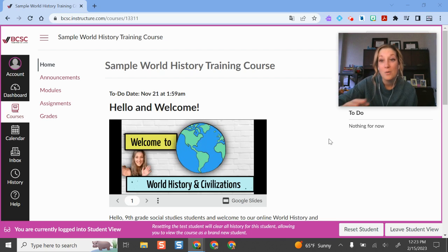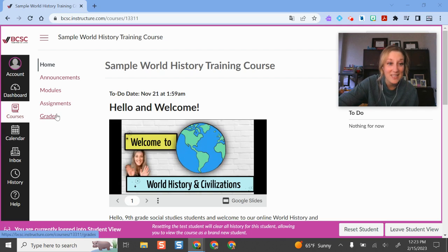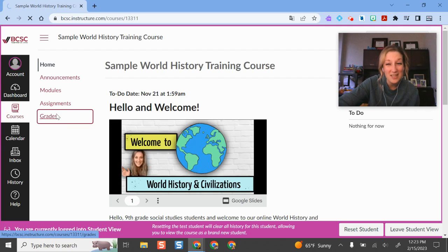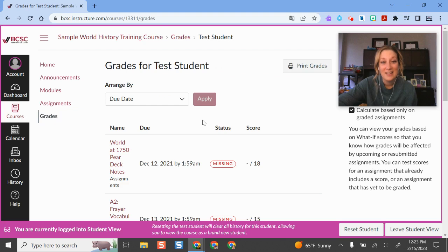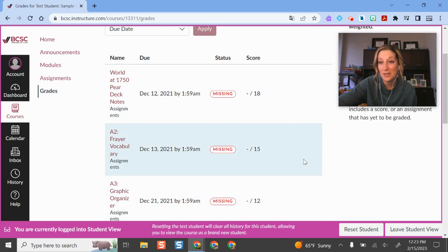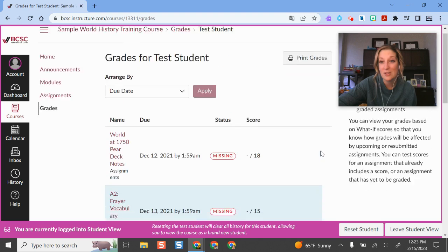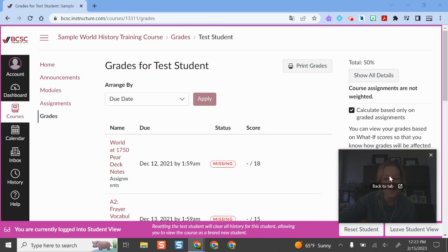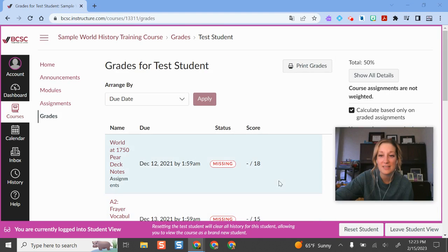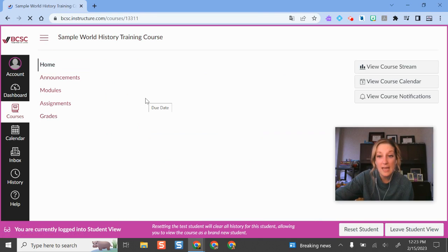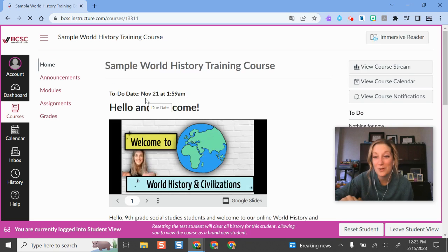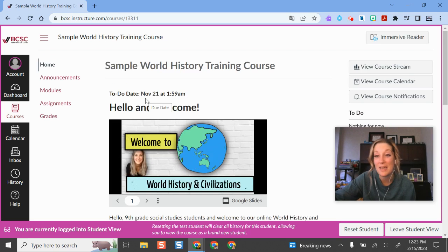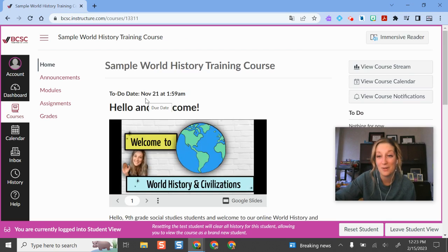The cool thing about Canvas Student View is that you can even submit assignments and take quizzes from Student View, which then gives you a test student account in your course where you can practice entering grades and get familiar with the Canvas gradebook as well. So if you're pretty unfamiliar with things in Canvas or you want to get a feel for what the gradebook feels like and how you can provide feedback to students, toggle into your course's Student View and you can submit assignments and give yourself grades.